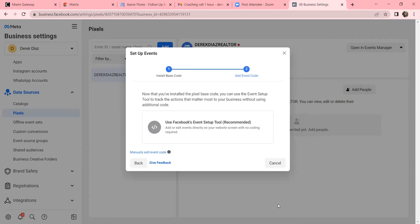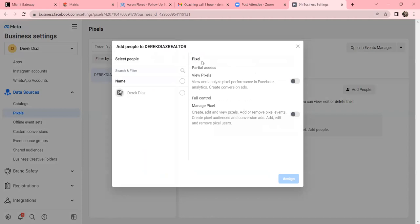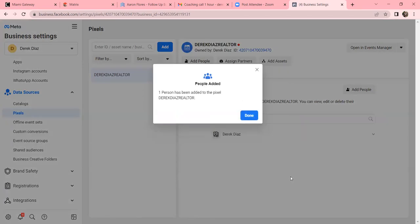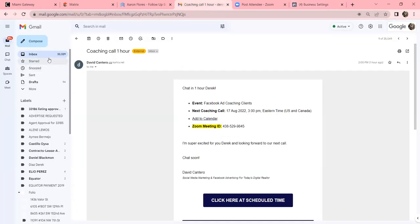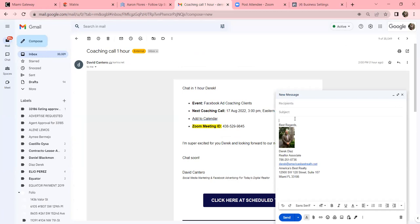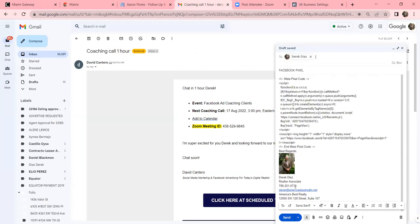Click Add People, click your name - Derek Diaz - then Full Control, and Assign. Now email this pixel to yourself - open another tab. That is your Facebook pixel. You'll always be able to come back here via bookmark, but you'll have it in email too. In the future, if you ever create landing pages, that's your pixel. Just send it to whoever creates a page for you and say 'here's my pixel, put it on my page.'